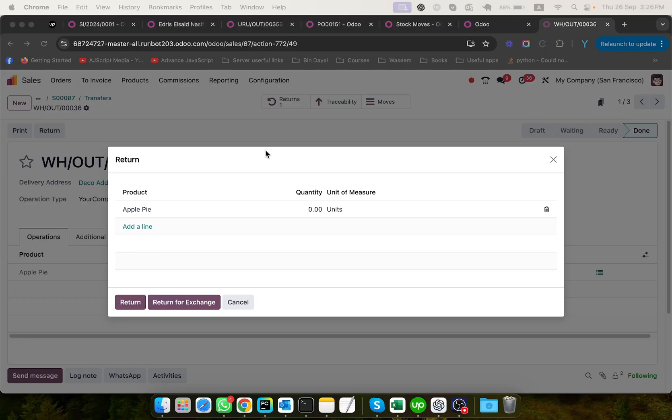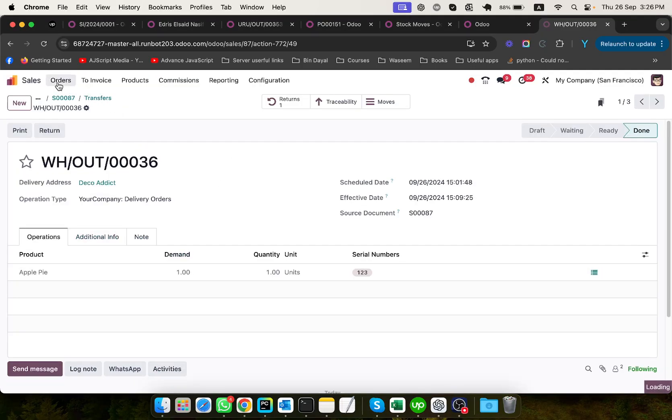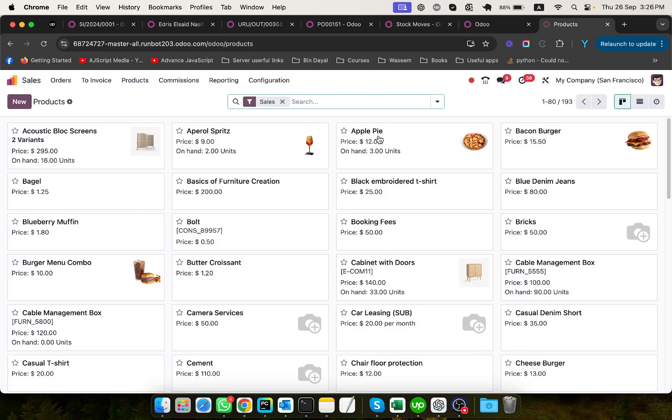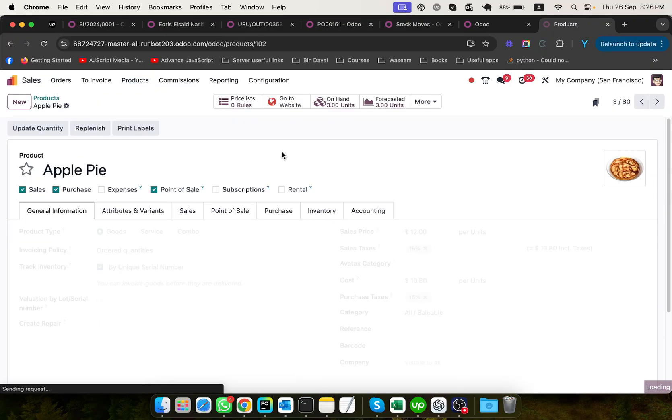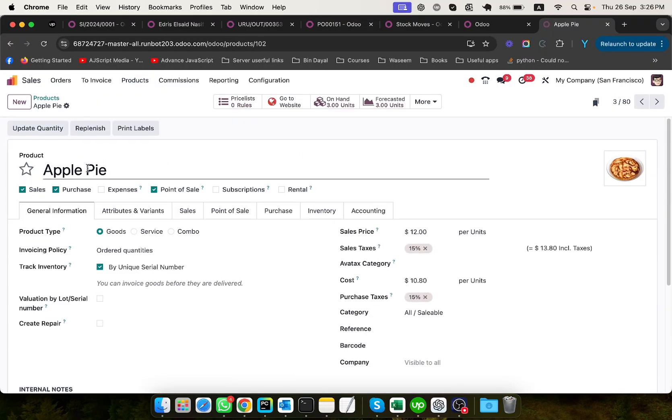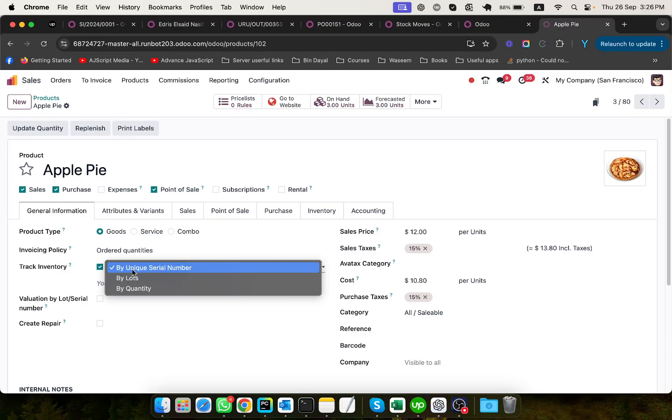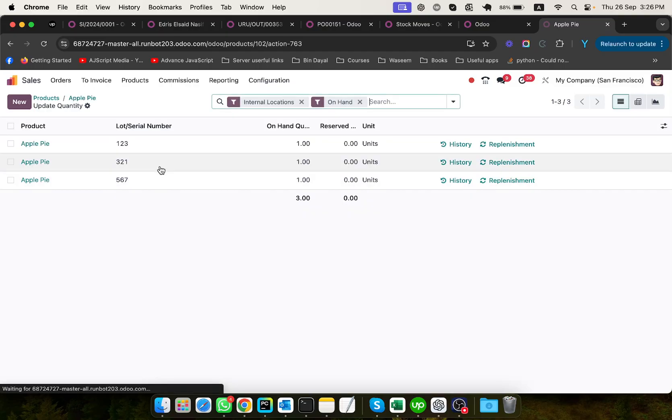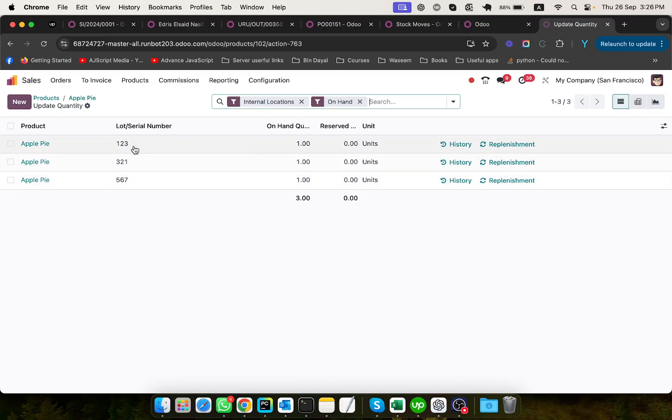For example, let me go to the sales module and configure the product. I want to show you an example of this product. First of all, I will activate the check inventory and configure it by unique serial numbers. Then I have updated the quantity based on each serial number.